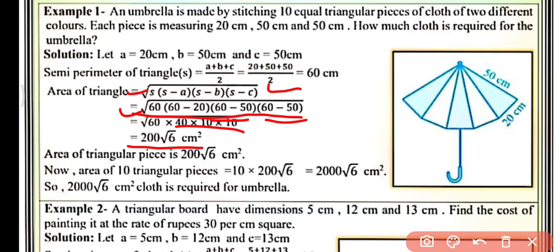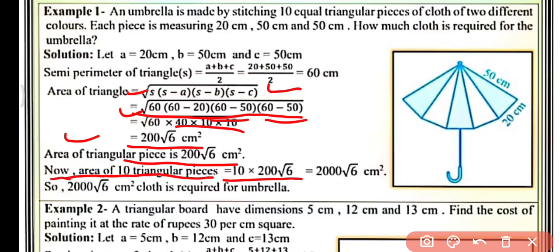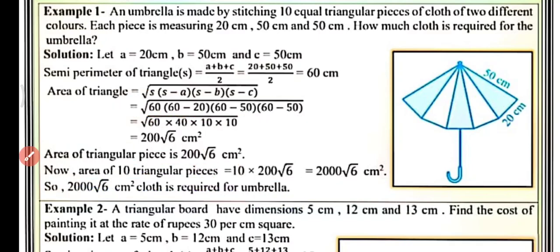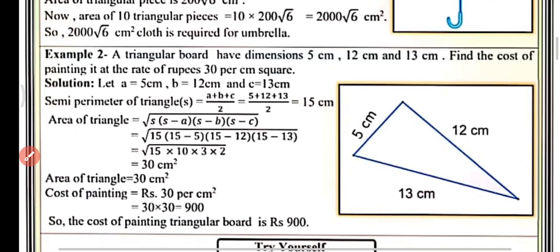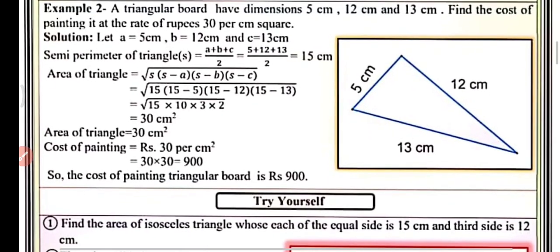The area of each triangular piece is 200√6 cm². So the area of 10 such triangular pieces will be 10 × 200√6 = 2000√6 cm². Therefore, 2000√6 cm² of cloth is required for the umbrella. This is all about example one. Now let's proceed to example two: a triangular board has dimensions 5 cm, 12 cm, and 13 cm.